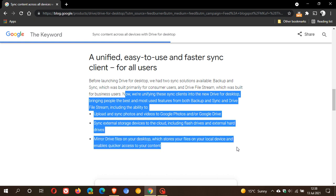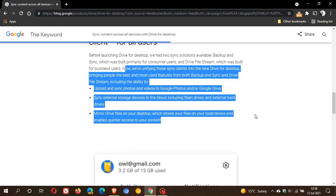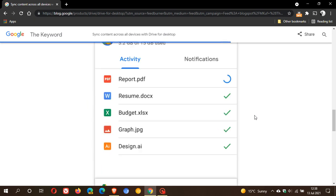Mirror Drive files on your desktop which stores your files on your local device and enables quicker access to your content. Now basically Backup and Sync does most of that already, but obviously they're just unifying the experience and want to make clear what the new Drive for Desktop will be backing up and syncing and what it can and can't do.